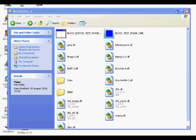Hi everyone. I decided to do a sequel to the previous video I did about my new game called Block. This was a few months old — it was made in April — so you can imagine I've done a lot of work on the project over those few months. Now I'm going to show everybody what I've done.